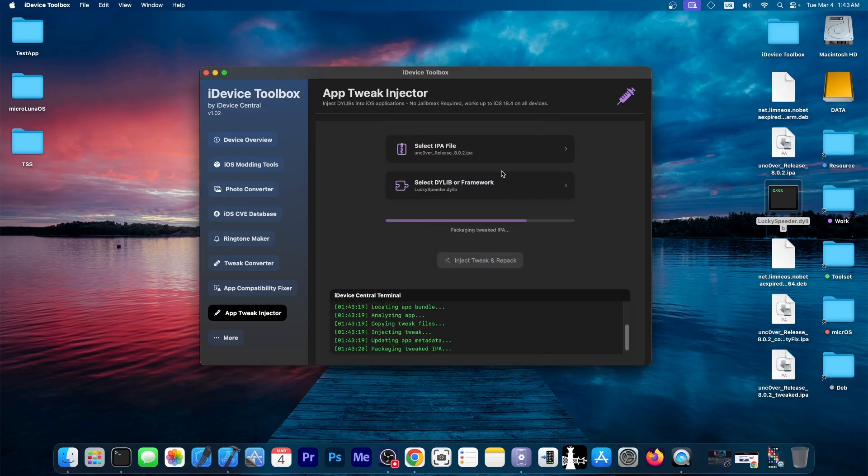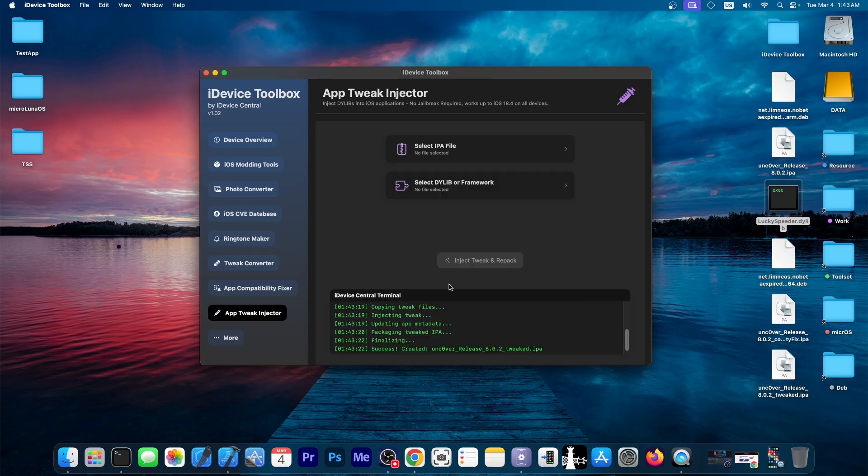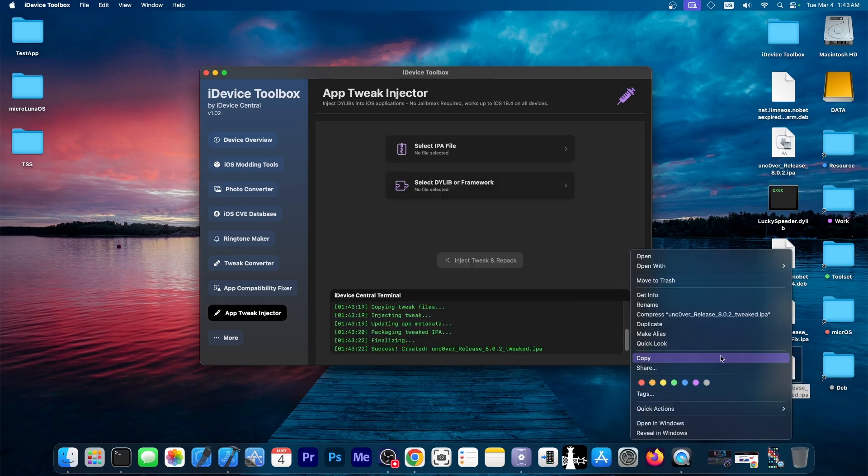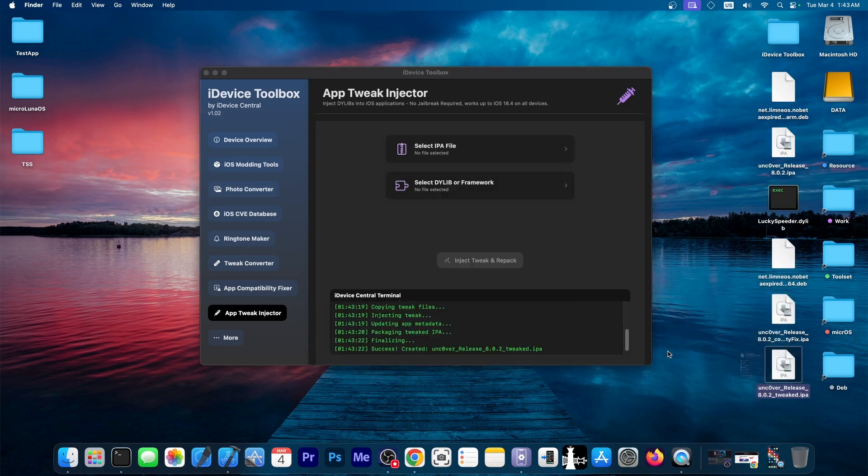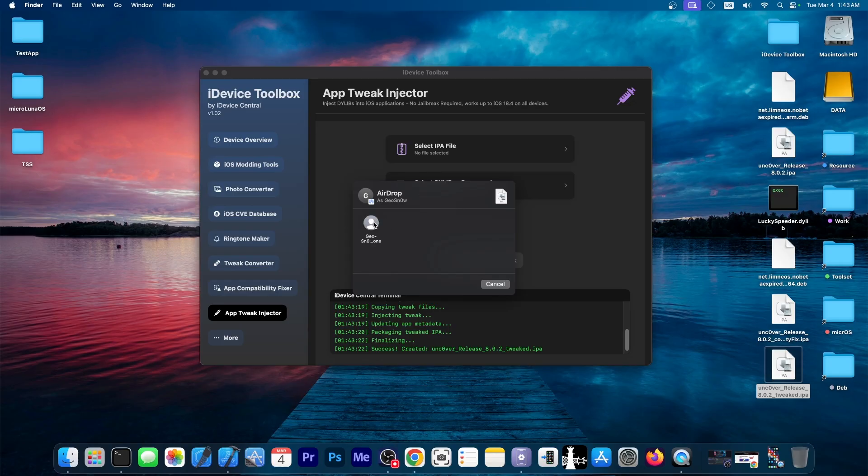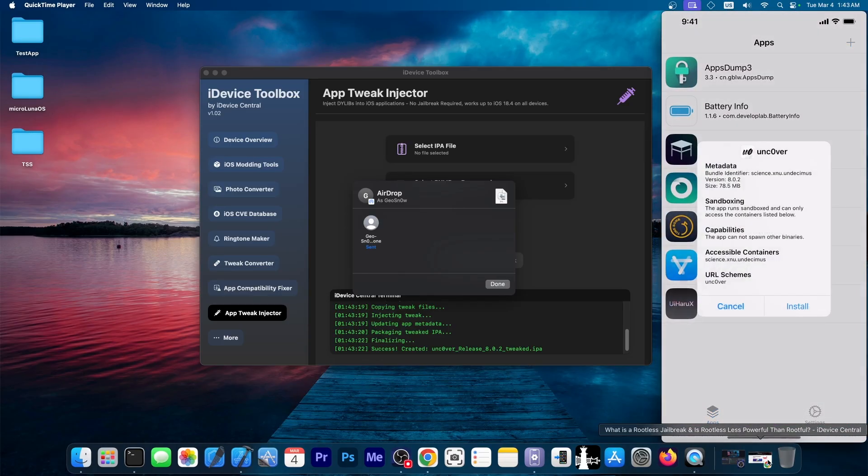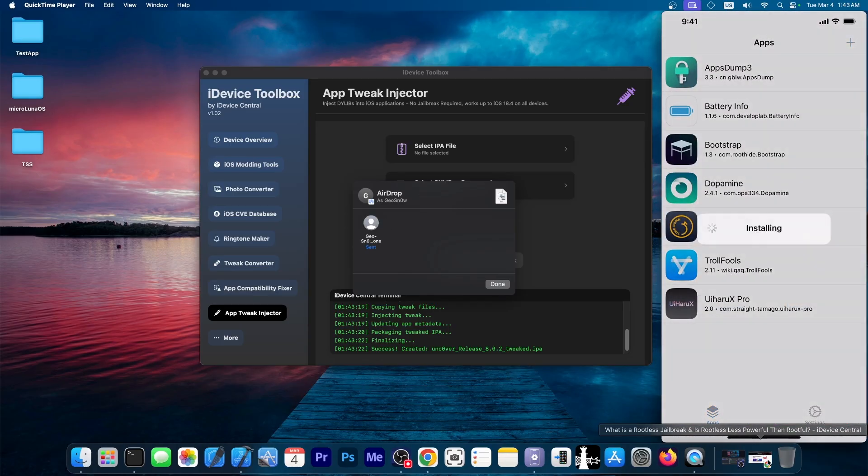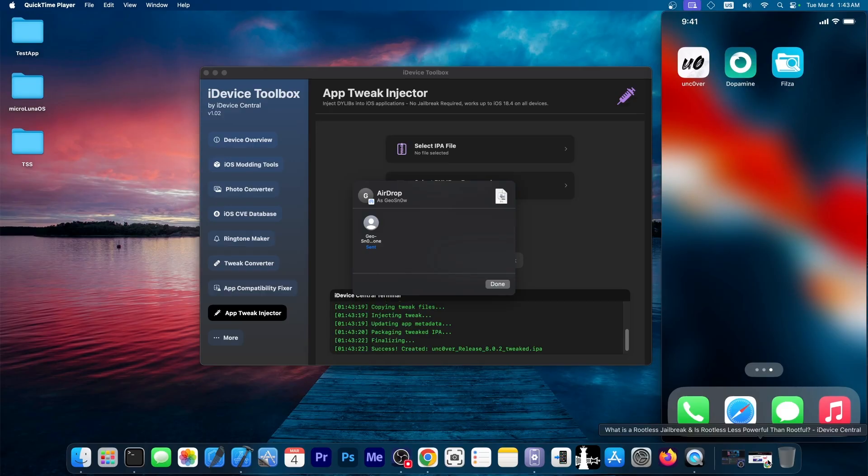And that's it. The tool would do everything. And yeah, once it finishes, we can actually send this over to the device. I have Trollstore on my device. So this would make it easier to install. All right. So we open it in Trollstore. We install Uncover over here. I just picked Uncover for obvious reasons. And as you can see now,